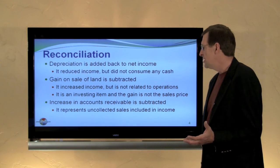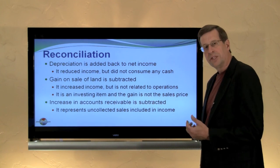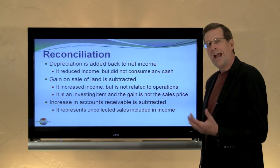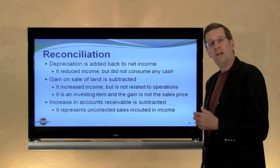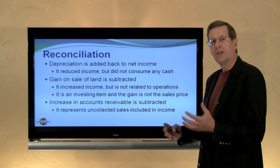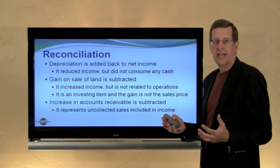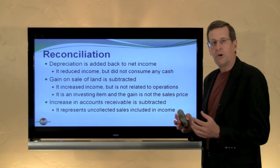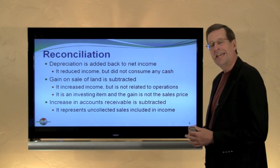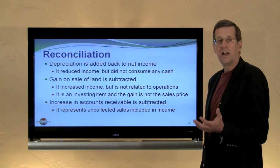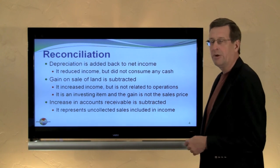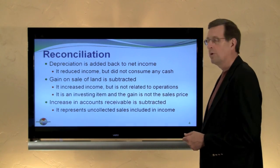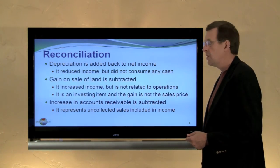Let's think about increases in accounts receivable. There was one in the particular problem, and we subtracted it. Why would we subtract an increase in accounts receivable? Very simply, it represents sales on account that have not been collected. Sales drives up income, but until we collect the receivable we have no cash, so we'll need to subtract an increase in accounts receivable. Conversely, we would add back a decrease, supposing those receivables were being collected in a subsequent period without any further effects on income.